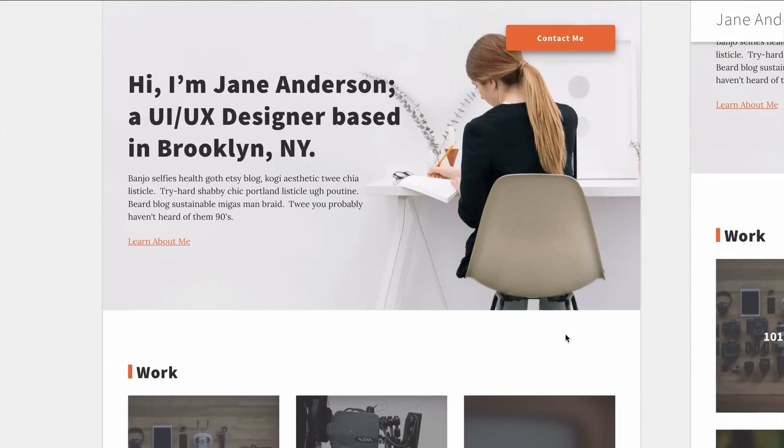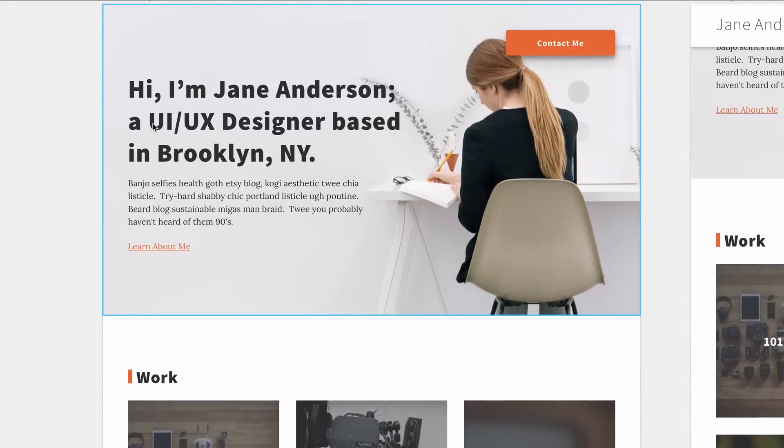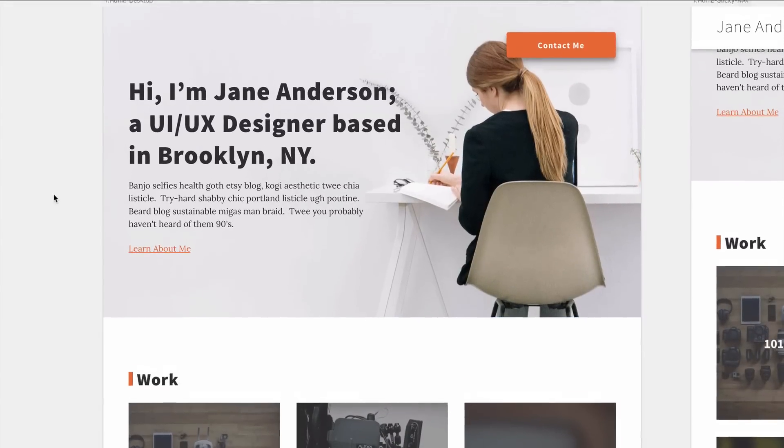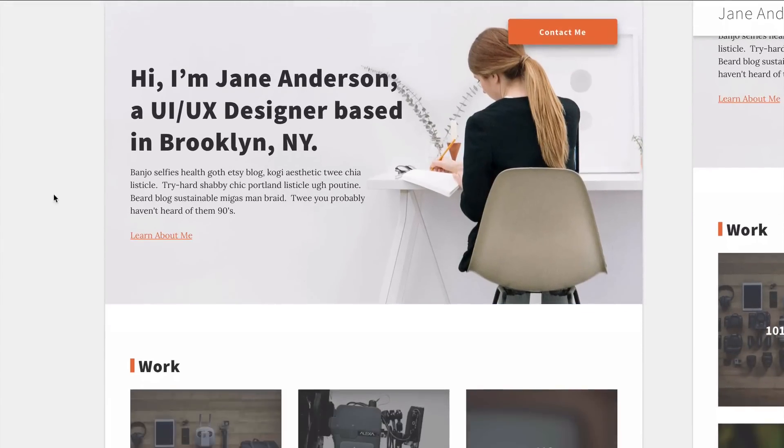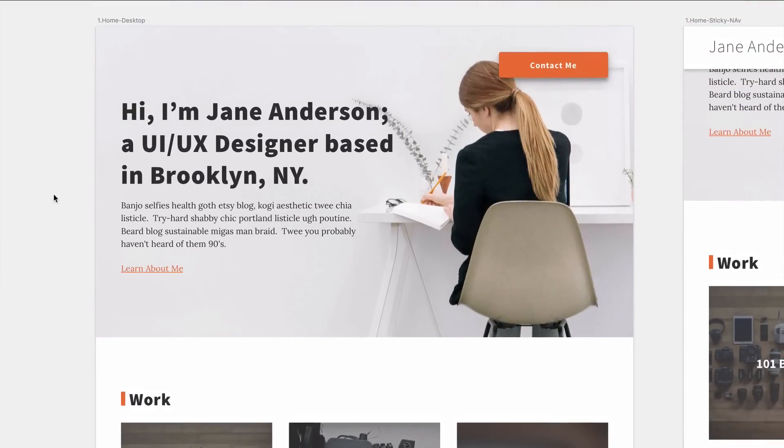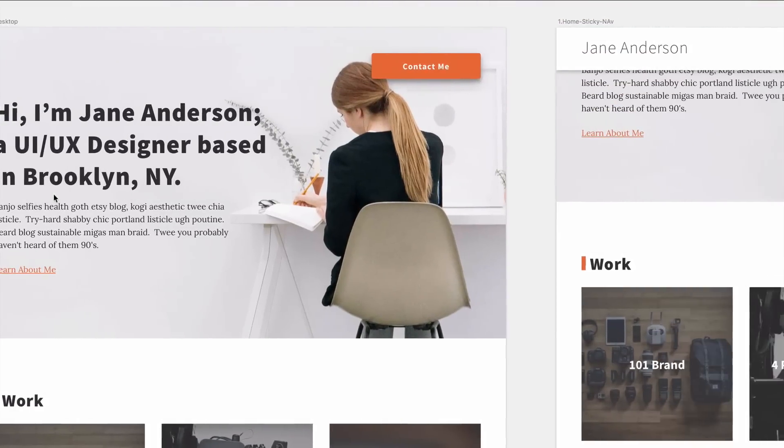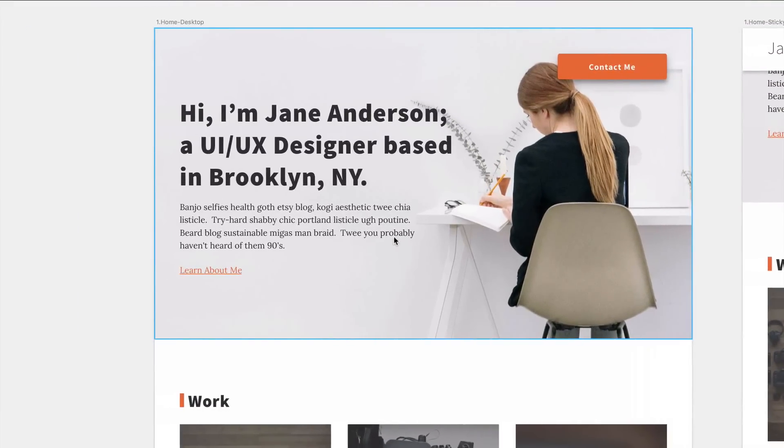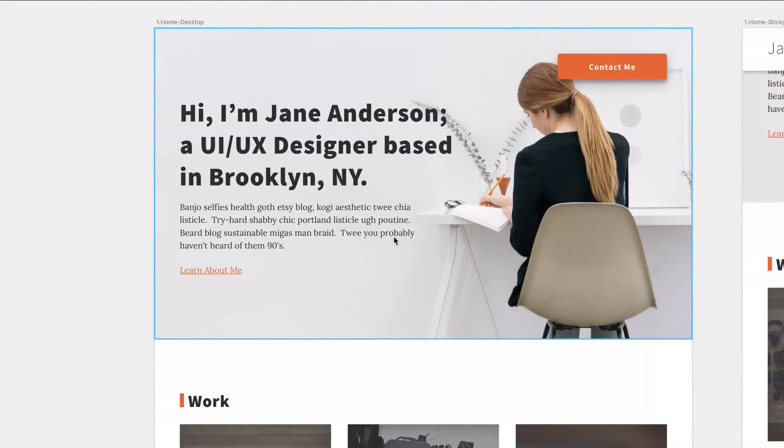So it doesn't have to be for a UX UI designer, it can really be for any type of creative professional who wants a simple one page portfolio. So let me show you how it functions in different states and different screen sizes.